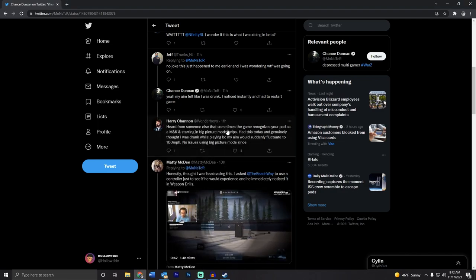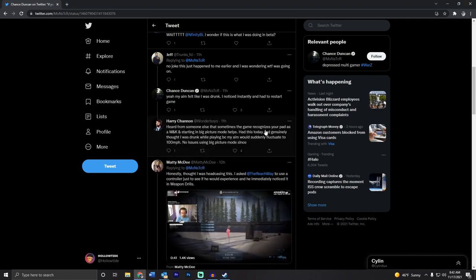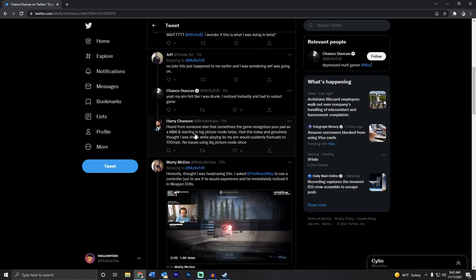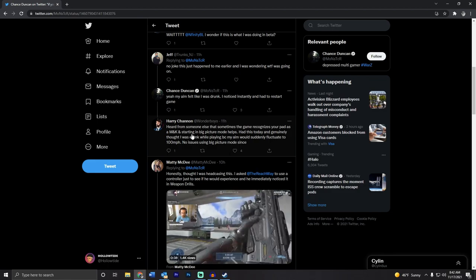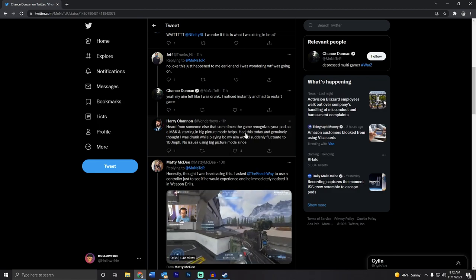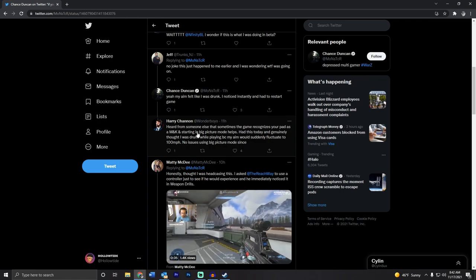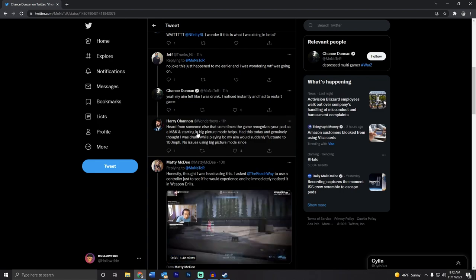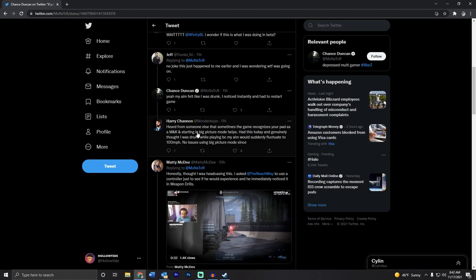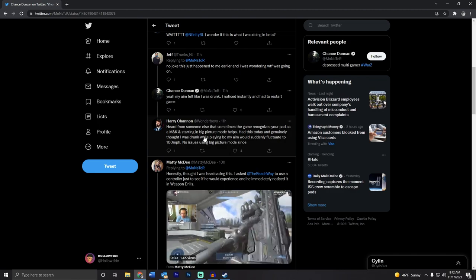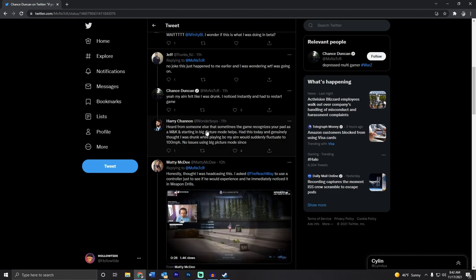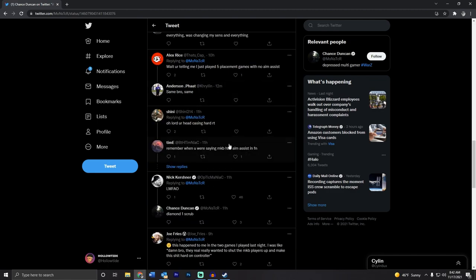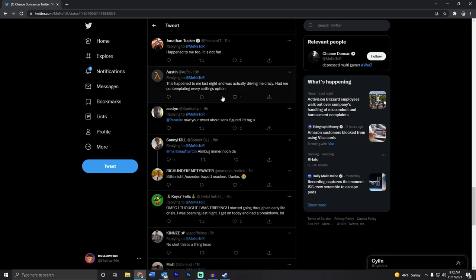There's this tweet from Wonderboy who says that the game sometimes recognizes your controller as mouse and keyboard, but if you start in Big Picture Mode that will help. Honestly, I've been using Big Picture Mode when I would play Master Chief Collection because I felt like there was some difference in the quality of gameplay on a controller.